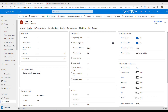GDPR stands for the General Data Protection Regulation. It is something that has been imposed in the European Union and it basically sets rules for organizations that offer goods and services to people in the EU, or collect and analyze data tied to EU residents. So it's enforced no matter where you are located — it's really about your customers.